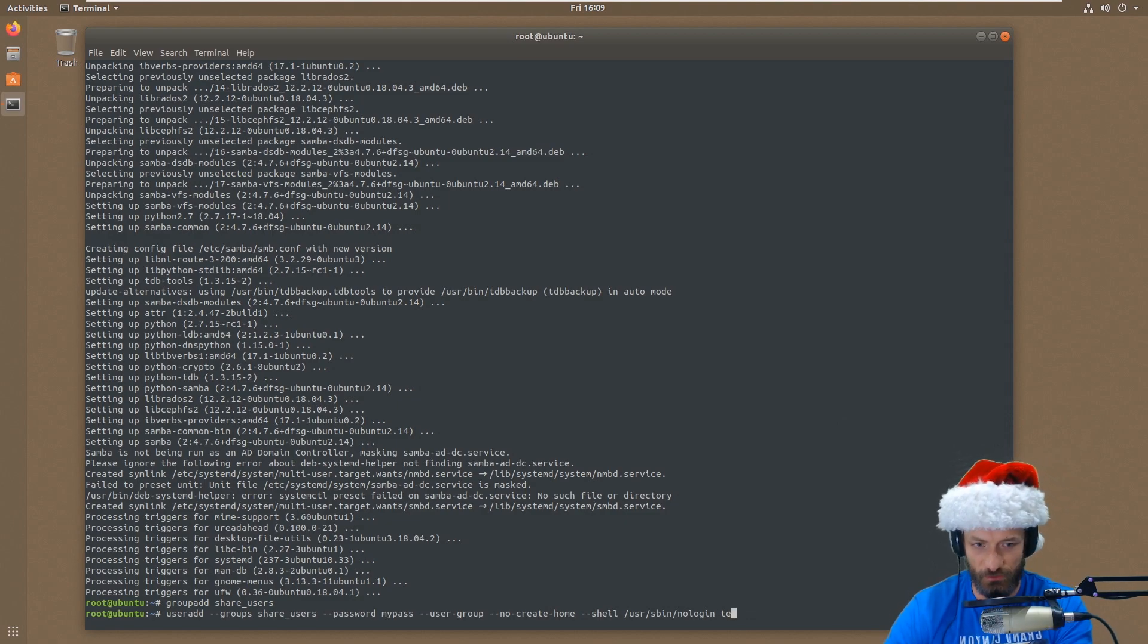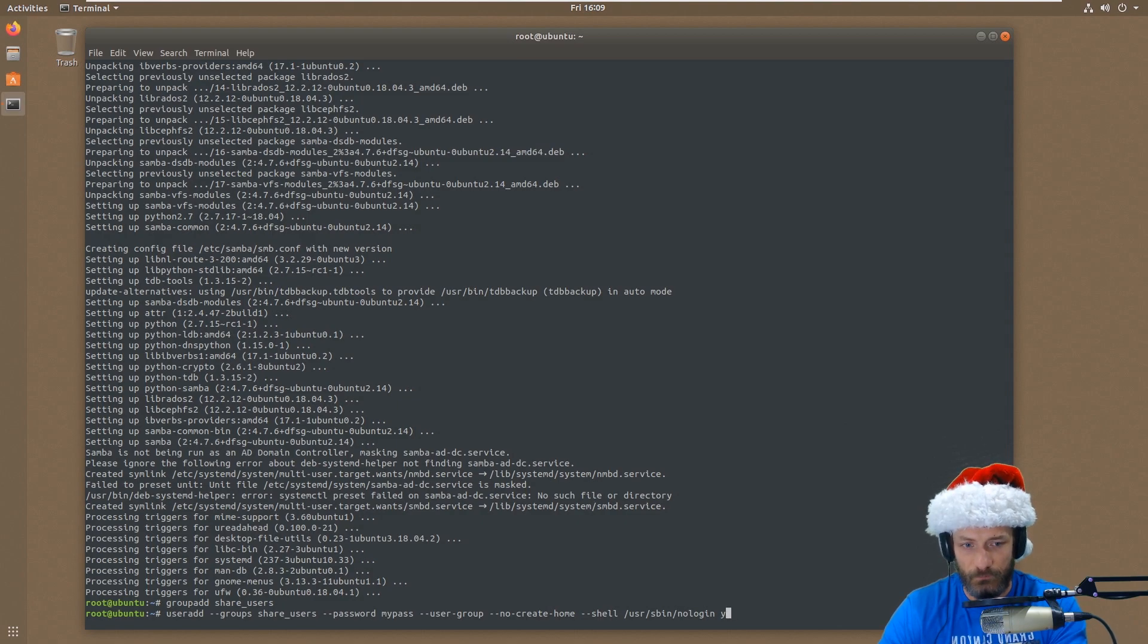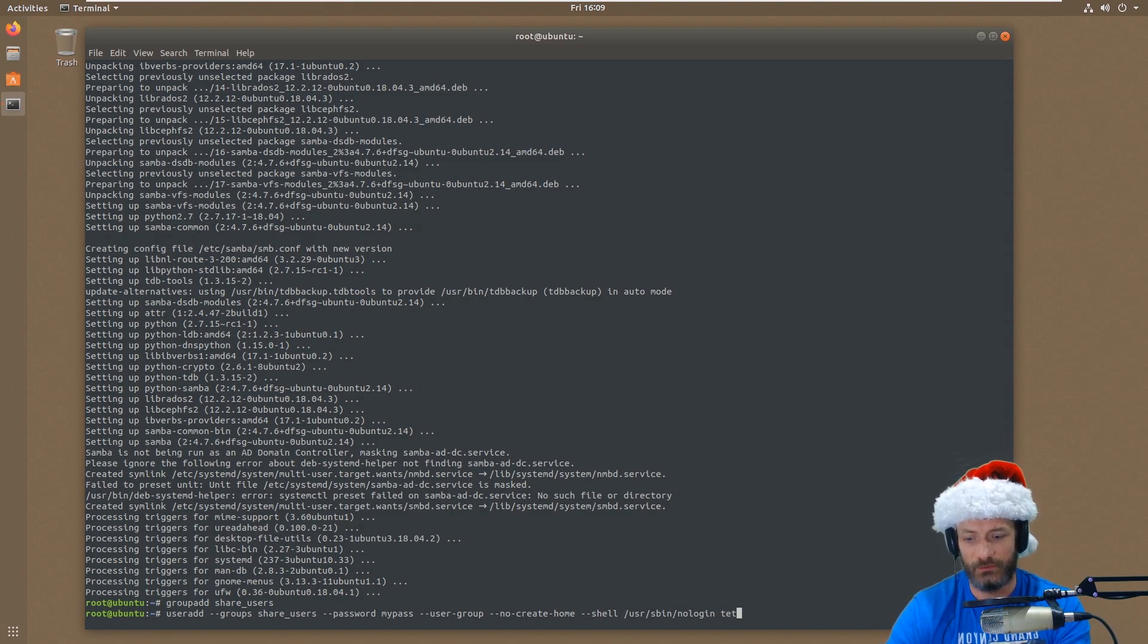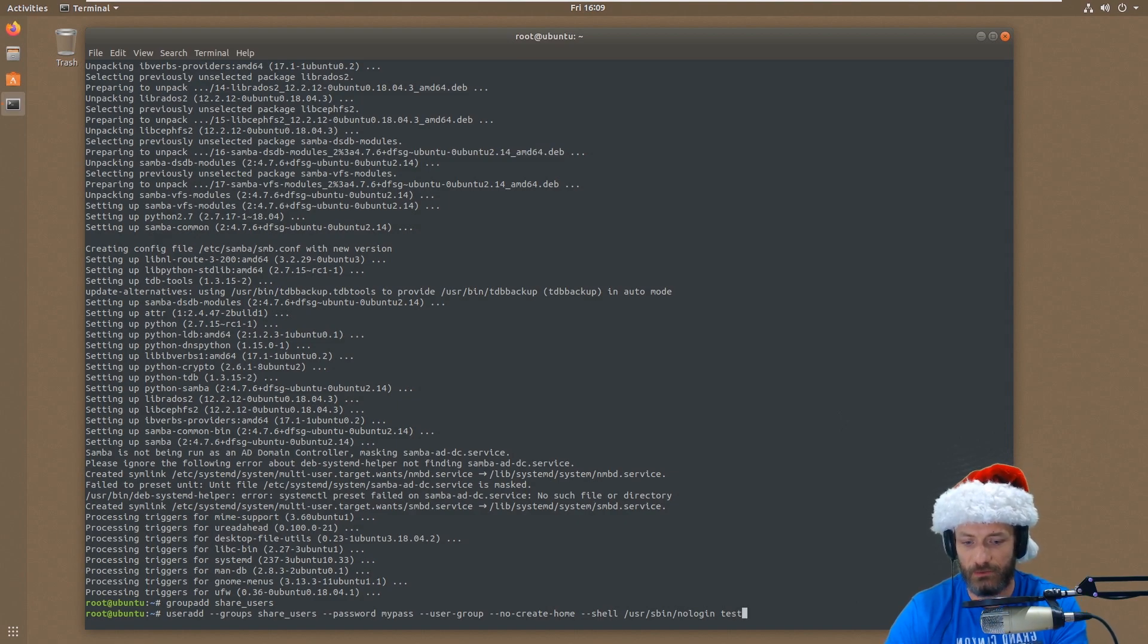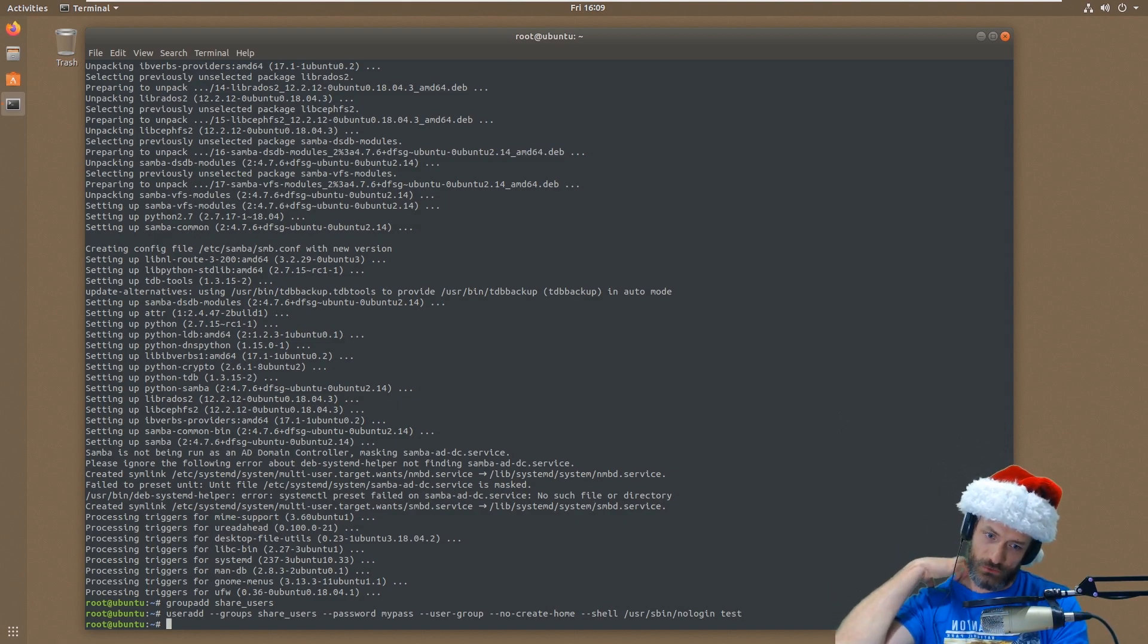And then we're going to say --user-group, --no-create-home. User-group just creates a group with the same name as the user itself. And then I want to set the shell. Setting the shell to /usr/sbin/nologin basically means it can't log in. So then the username is going to be test in this case. You can change this username to anything - your name, your mom, anything like that. But we're going to go with test because that's what the rest of the configuration is going to match. So now I've got a user created.